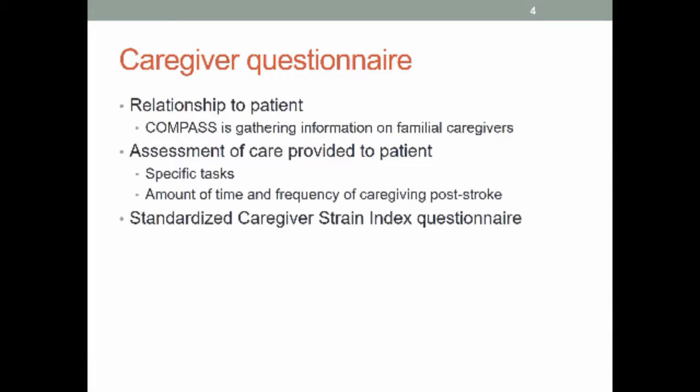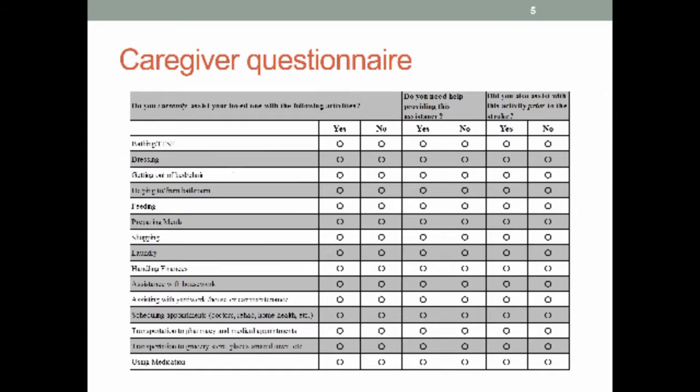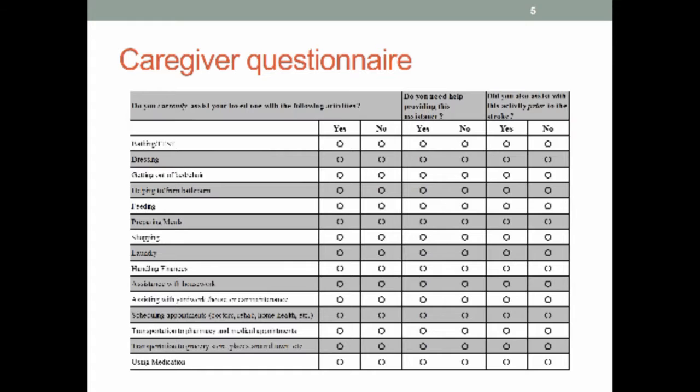So the questionnaire that we send at 90 days gets some just demographic kinds of information related to the caregivers, and then we do a brief assessment of the care they're providing and the amount of time and frequency of their post-stroke caregiving. And then we do this standardized caregiver strain index. Okay, the next slide.